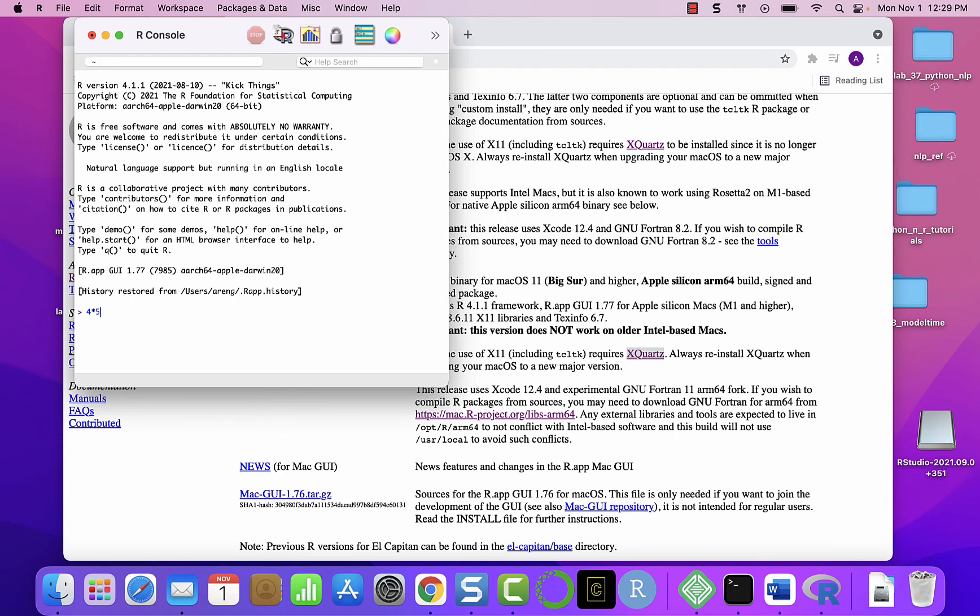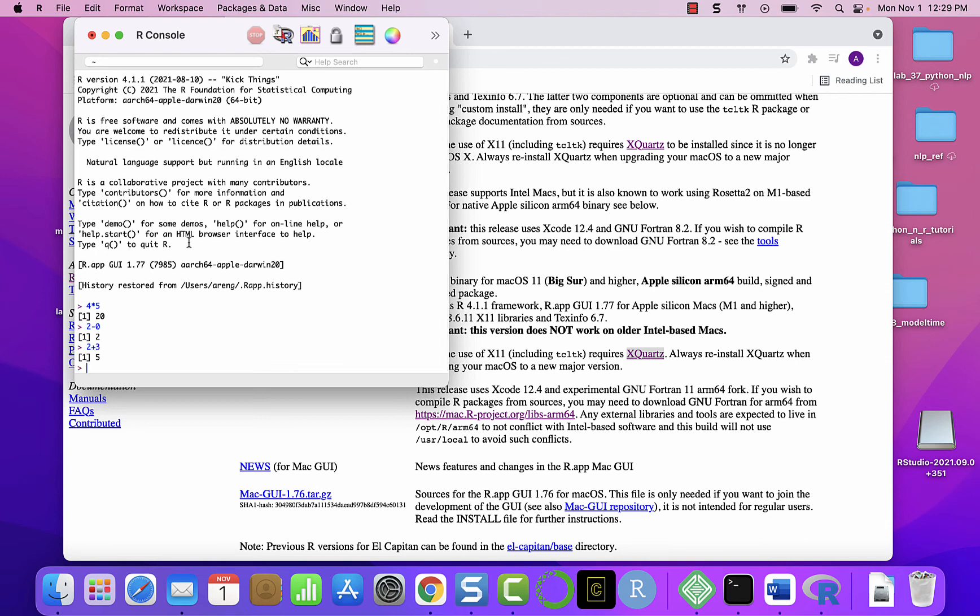For example, we can say five, or four multiplied by five, two minus zero, two plus three, and so on. But this is not an ideal place to write or program in R.